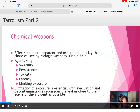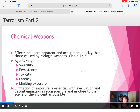Next, we're going to talk about chemical weapons. Chemical weapons often can affect people more immediately rather than the biological agents that take time to affect people. Chemicals are more apparent and occur more quickly. Table 73.6 shows common chemical weapons used for mass casualty situations and terrorism.